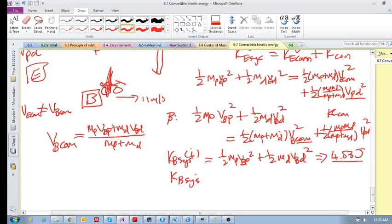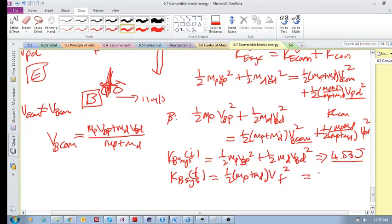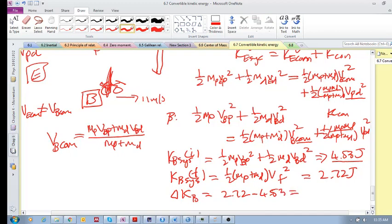And what is the final kinetic energy? It would be half (m_p + m_d) times v_final squared, which gives 2.72 joules. So delta K in the bike reference frame is 2.72 minus 4.53, which equals minus 1.81 joules. Your delta K in a new inertial reference frame has to be the same as in the original frame.